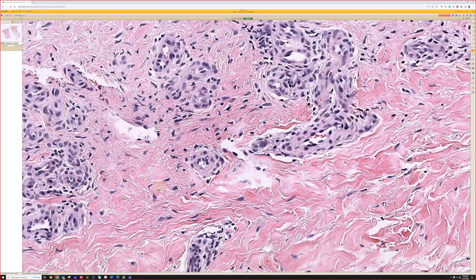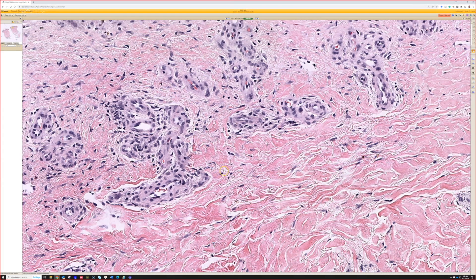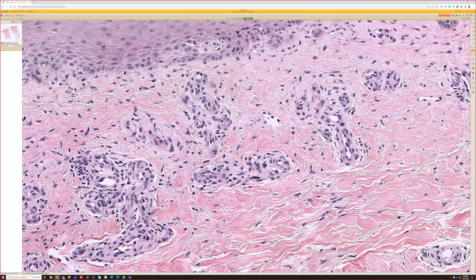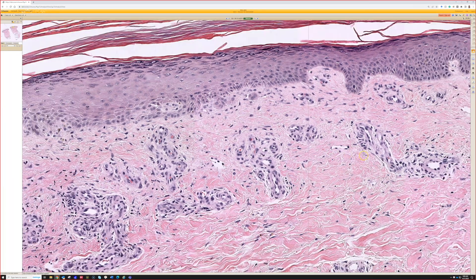So what do you think? It looks like what we see on a lot of our biopsies from the lower legs — just stasis changes.